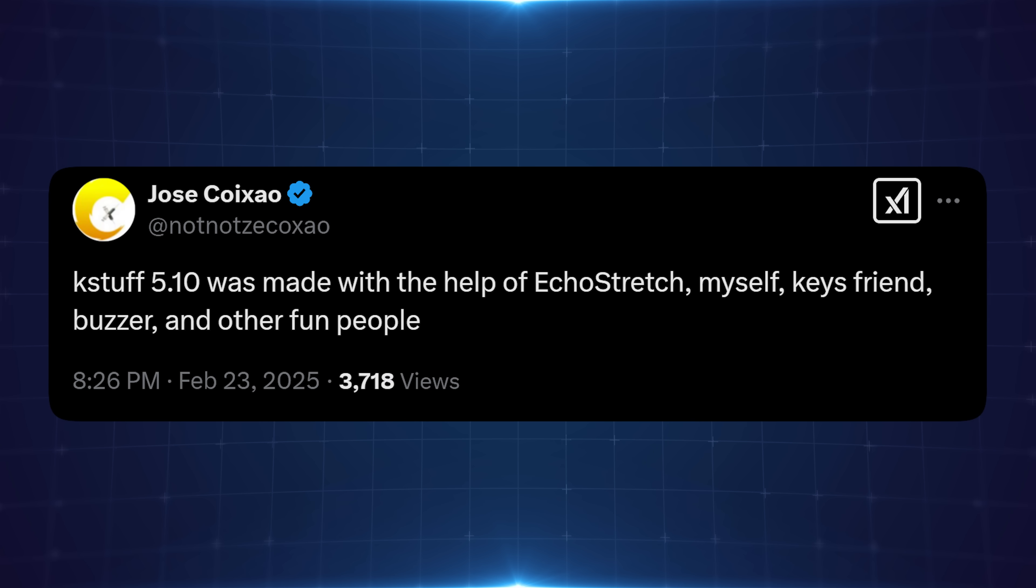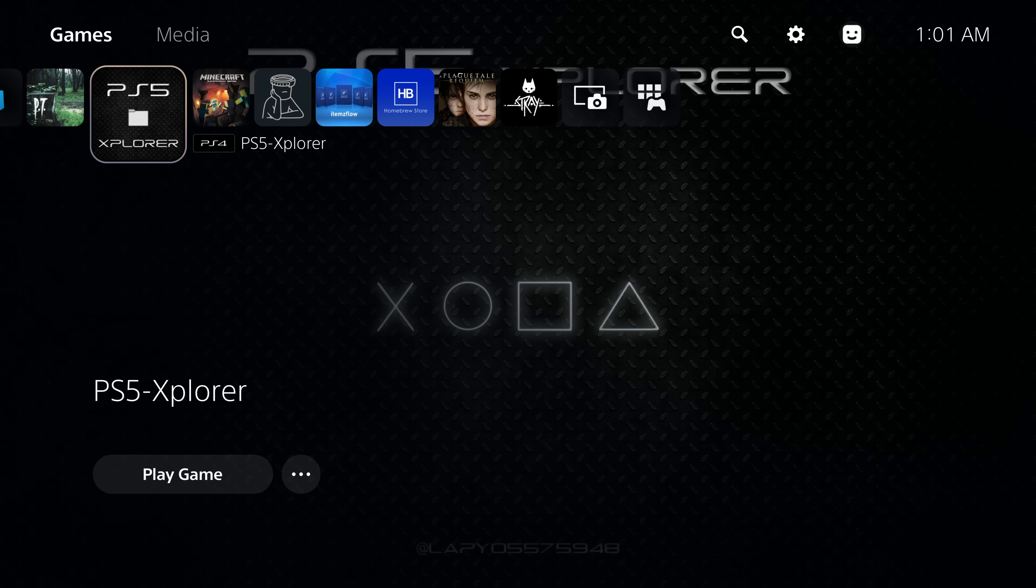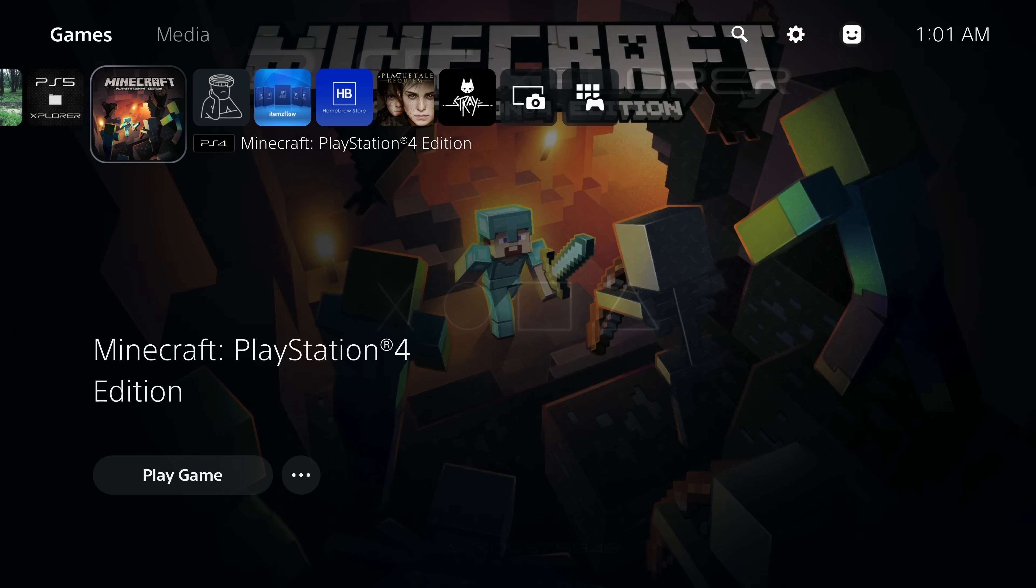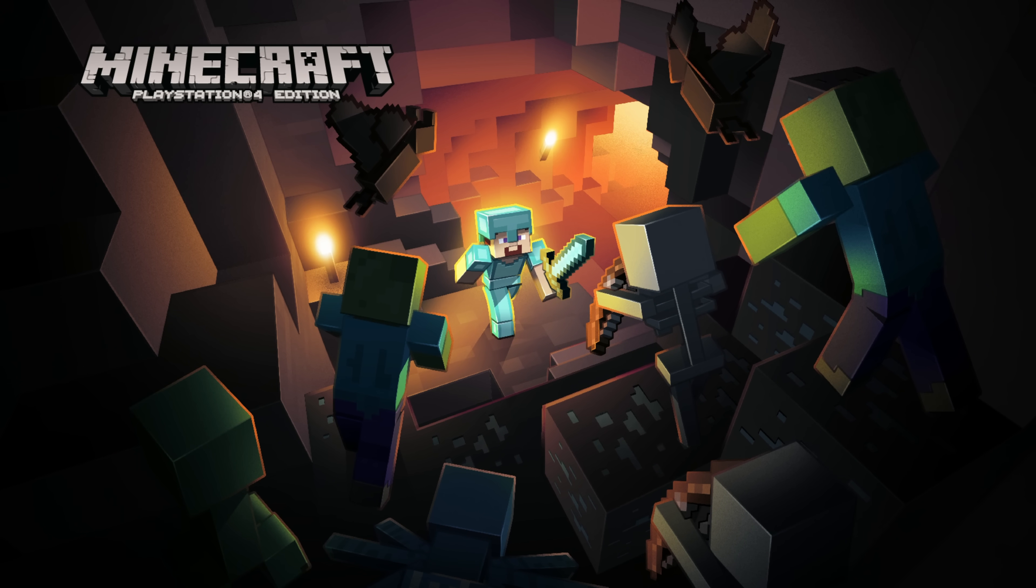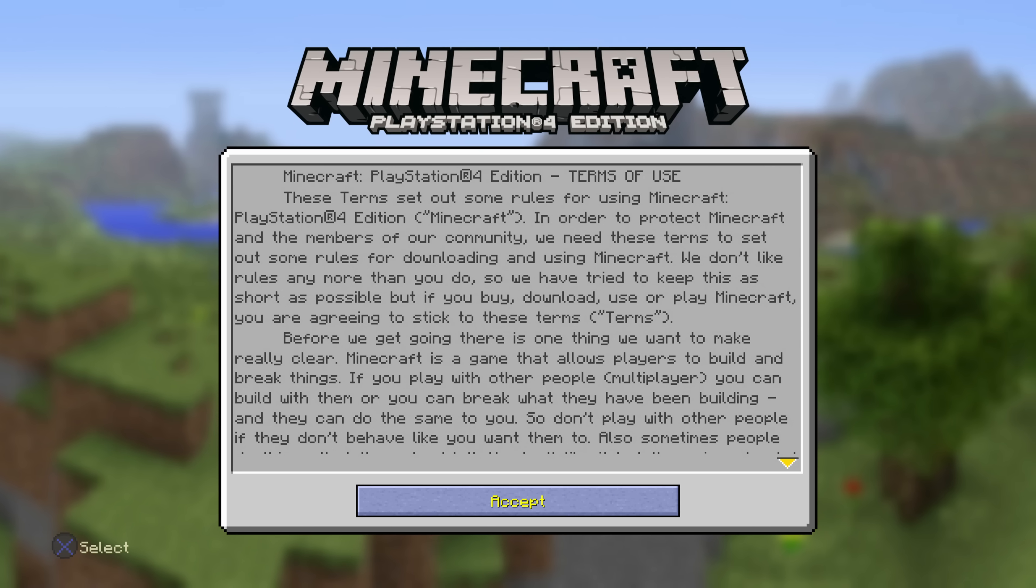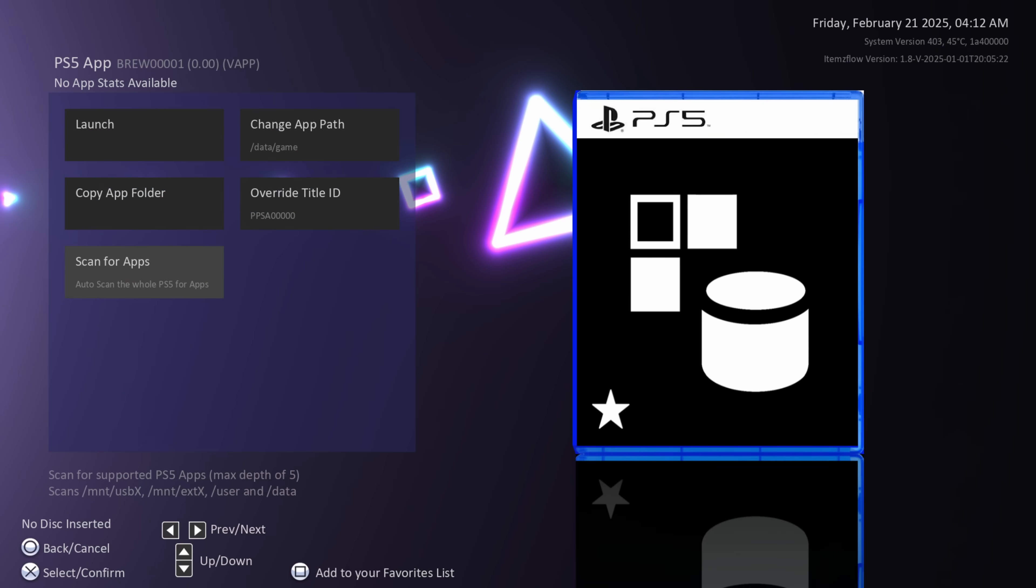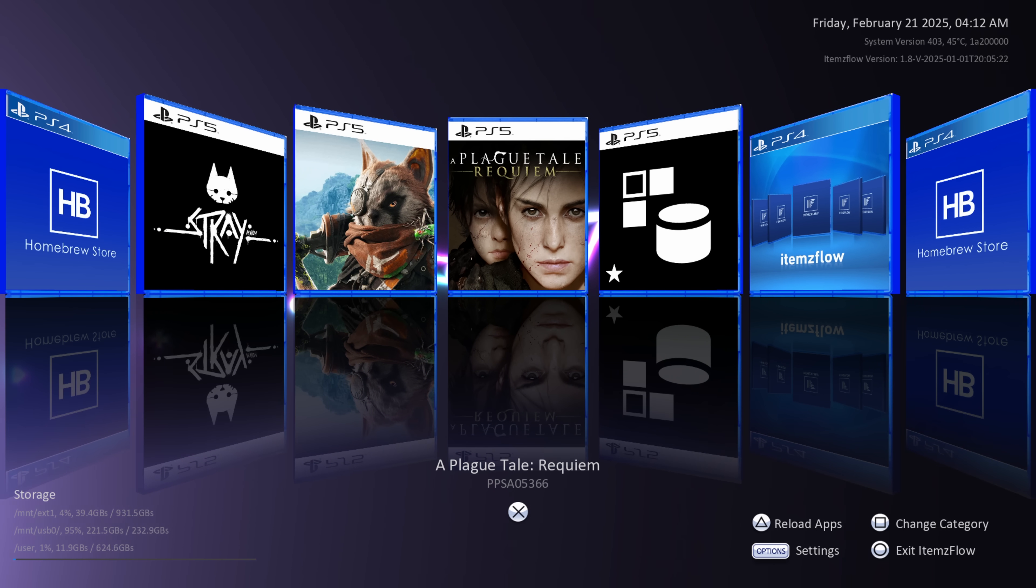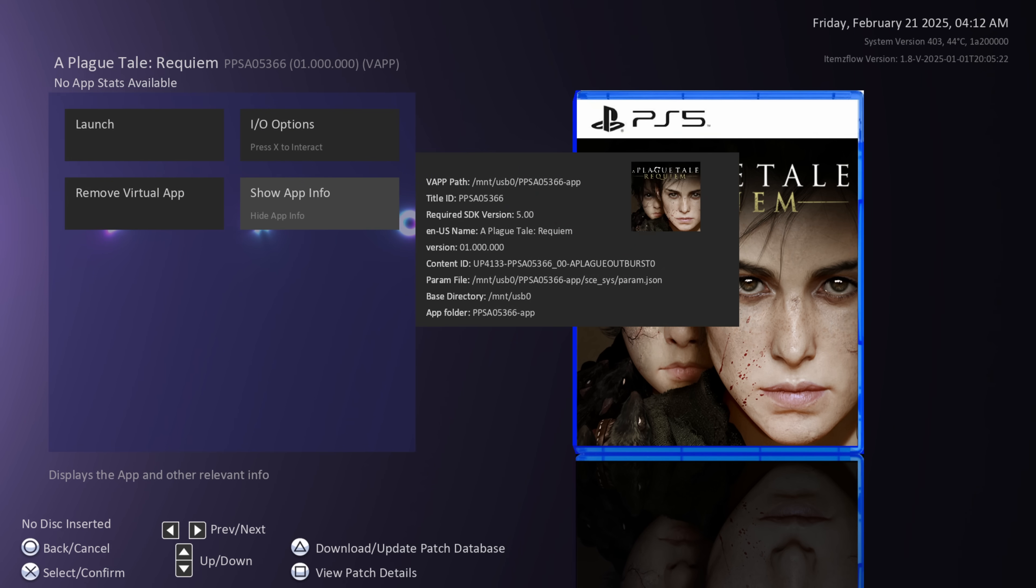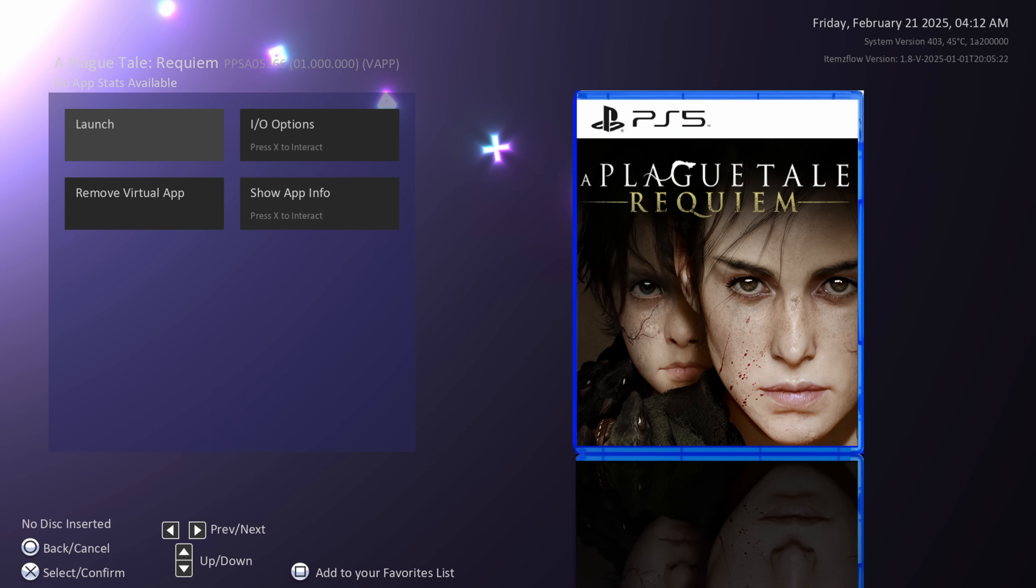So K-Stuff on its own will allow you to do things like run PS4 fake packages and certain homebrew applications. Once it's integrated into ETA Hen you'll also be able to use it to run PS5 game backups as well and use it to run things like the homebrew store and items flow. You might be able to actually get some of that stuff working right now which I will show you here, but generally it'll be best to wait until everything has been fully integrated. So anyway let's go ahead and take a look at this here.